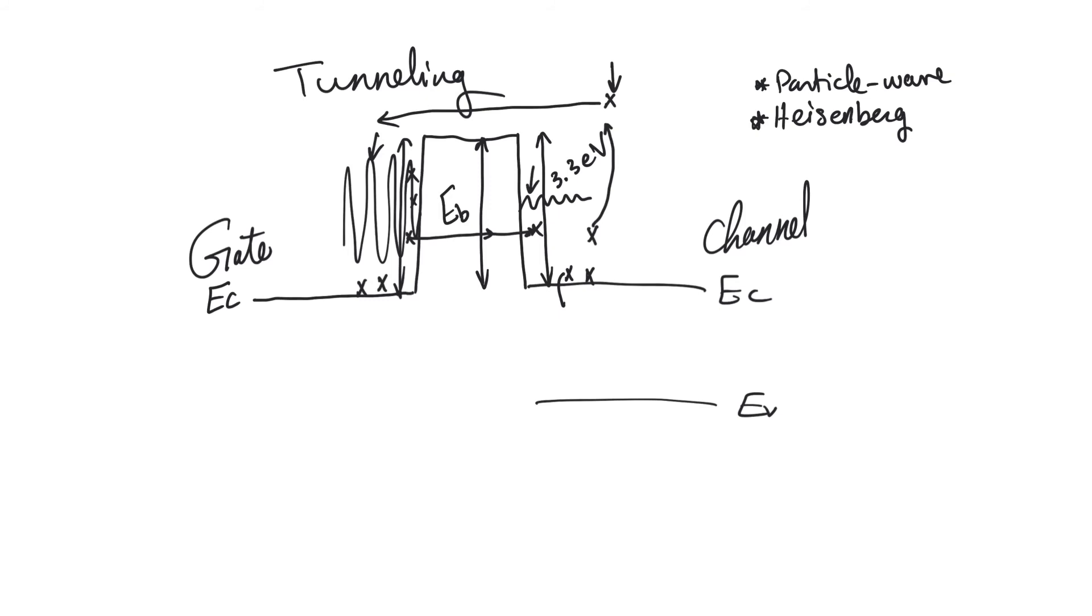And because electrons are consistently managing to move through this barrier that they shouldn't be moving through, this will cause a constant flux, and this constant flux will cause a current. We call this current tunneling current.